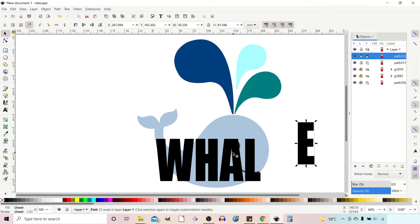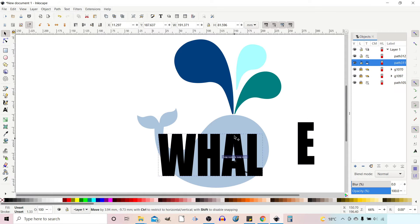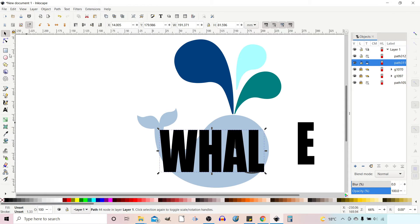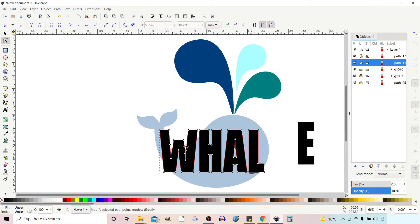We can move the E out of the way for the minute. I'm going to turn off snapping because it's making me jump about a bit. I'm going to get my nodes tool and just do a little bit of adjustment — take these two nodes and drag them down, take that node underneath and delete it, and bring this node down a touch as well. I think that'll do me for starters.